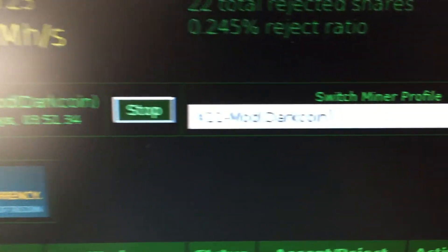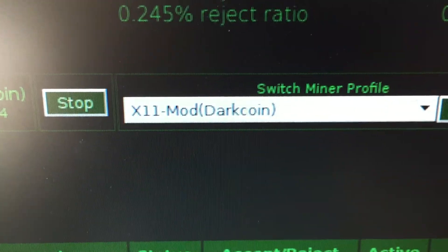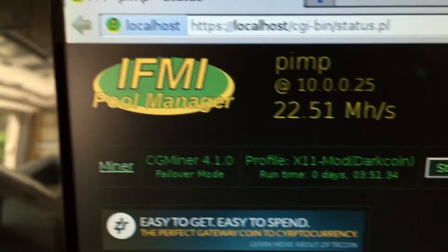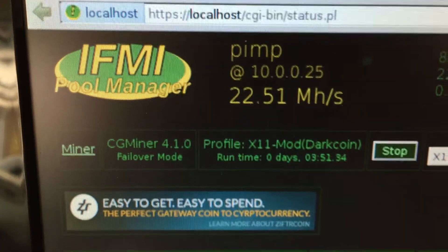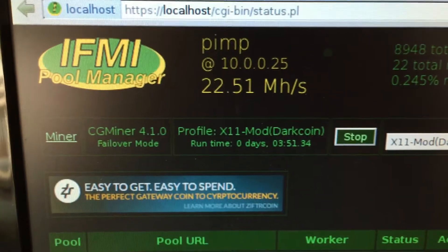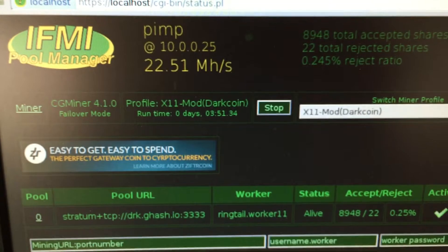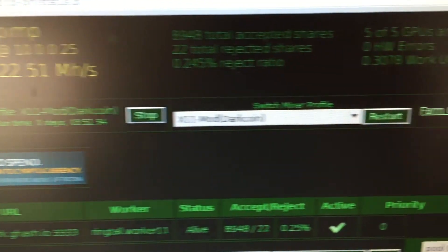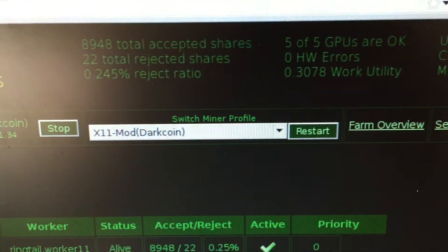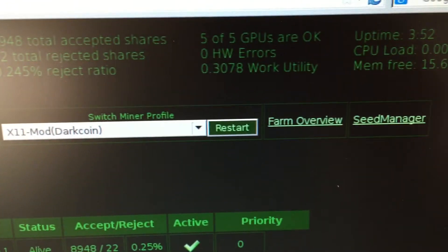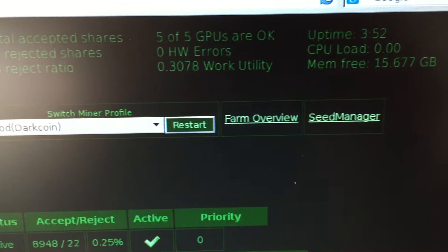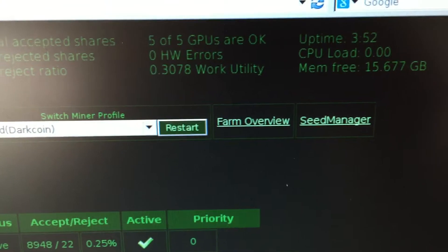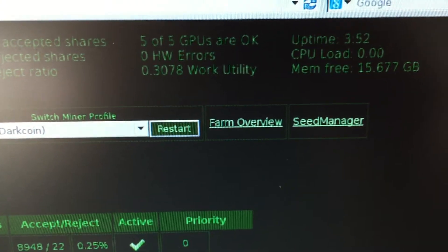So now that you see that we're on the modded Darkcoin kernel, how about the hash rate? Well, we're pushing about 22 and a half. This is running relatively stable, actually very stable. See the uptime is coming up on four hours there.